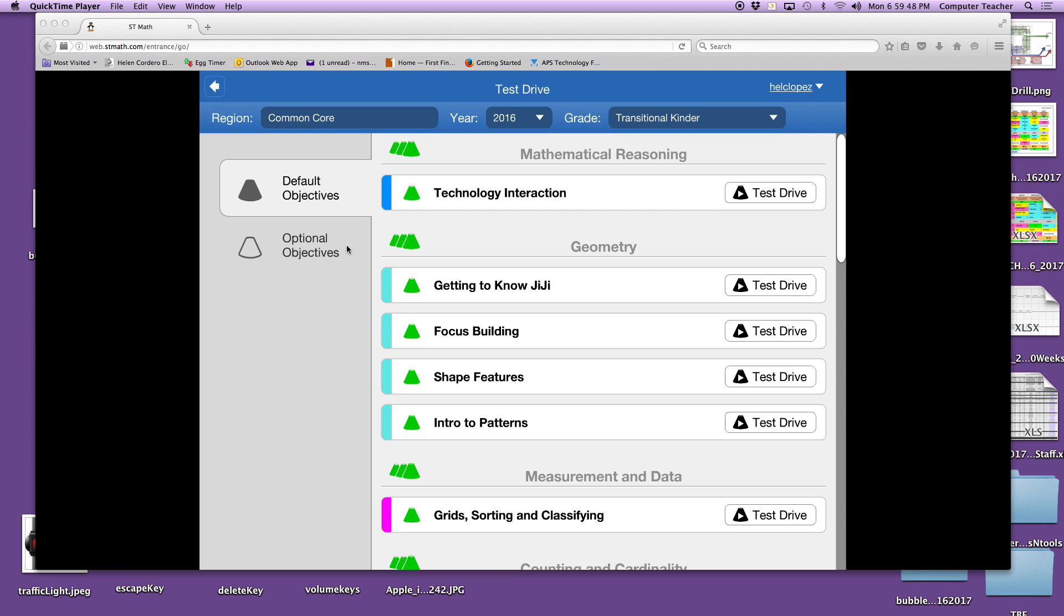Now when you get to your computers, boys and girls, you're going to see this menu of our brand new ST Math. This week you are going to do test drives. A test drive is kind of like when your mom and dad want to buy a car but they're not sure if they want to buy it, so they're going to test it out and drive it.